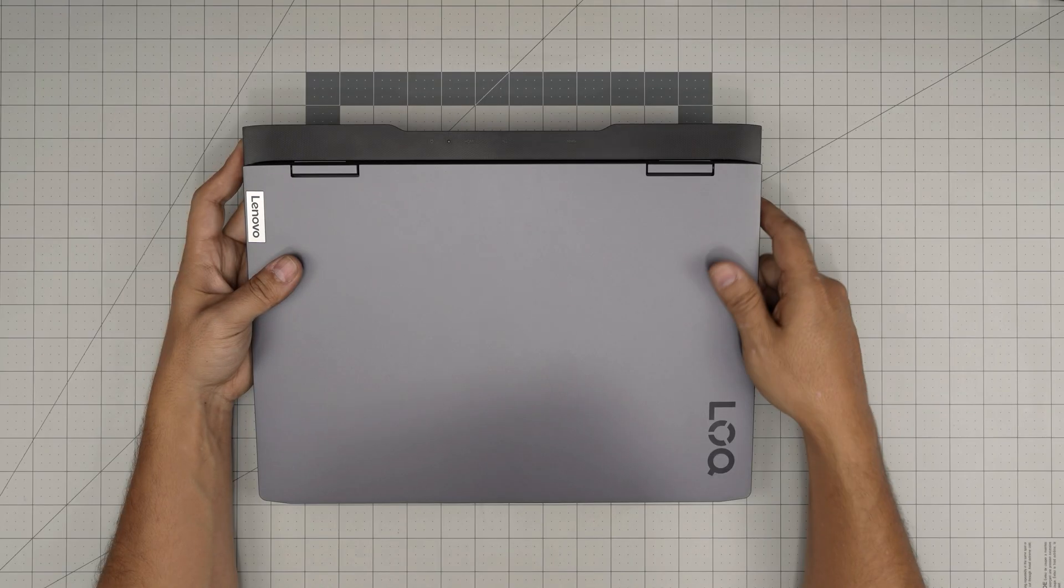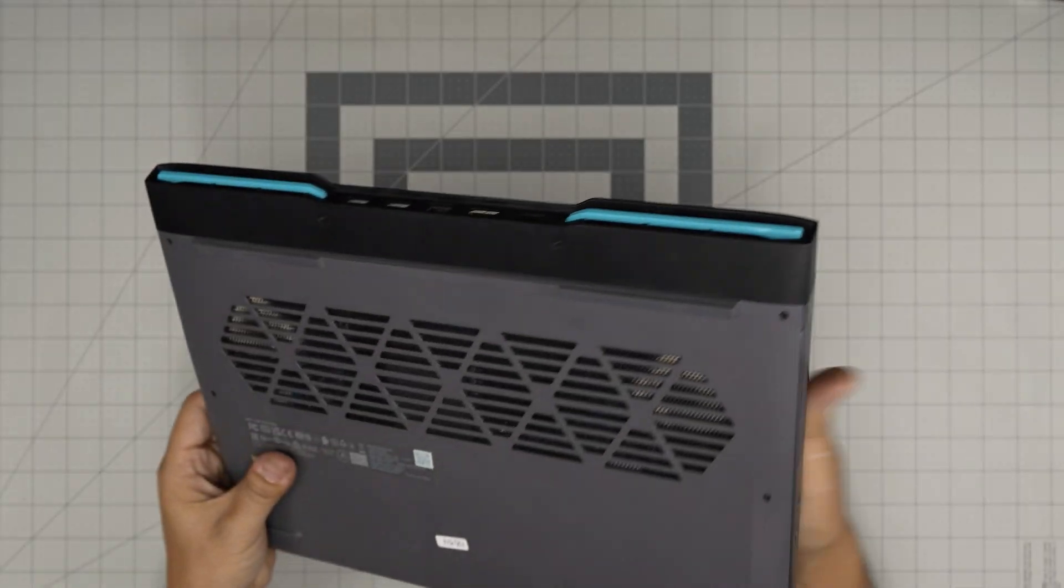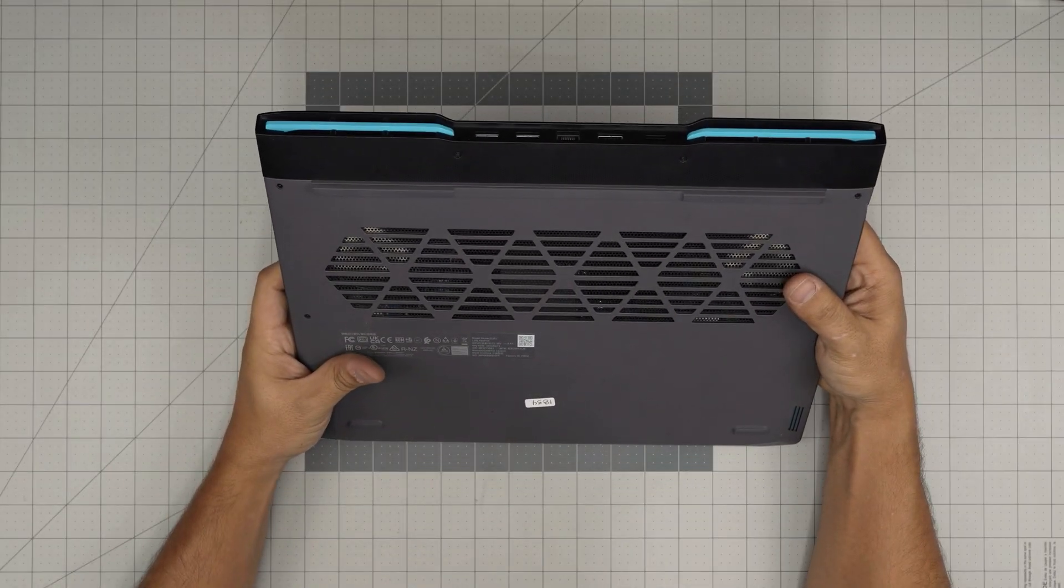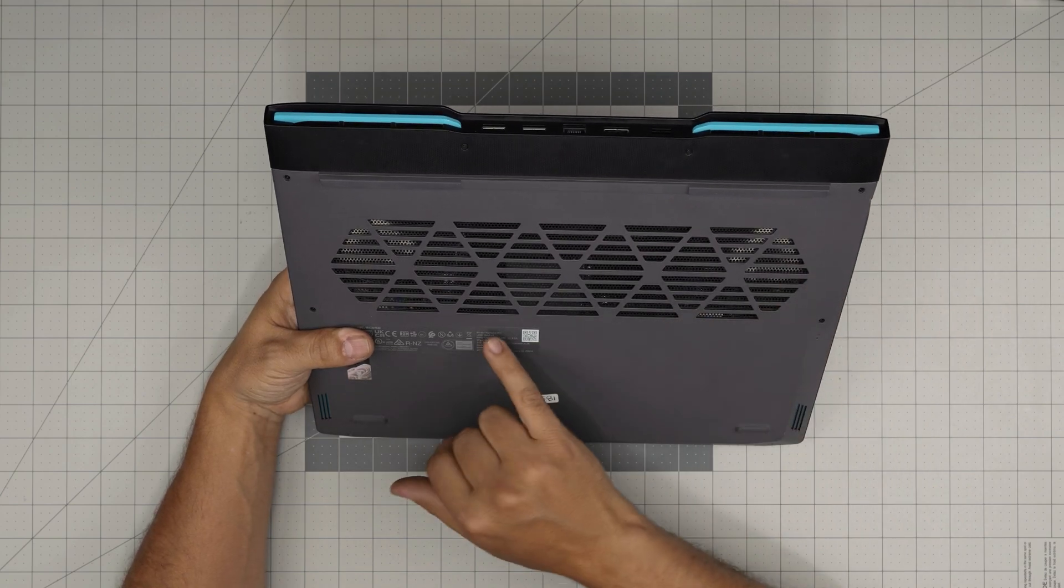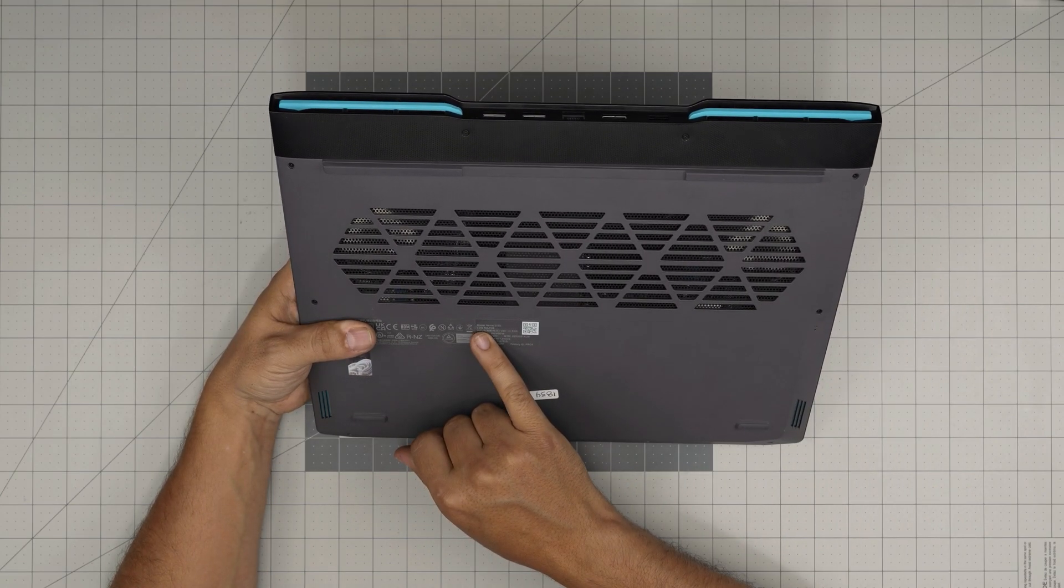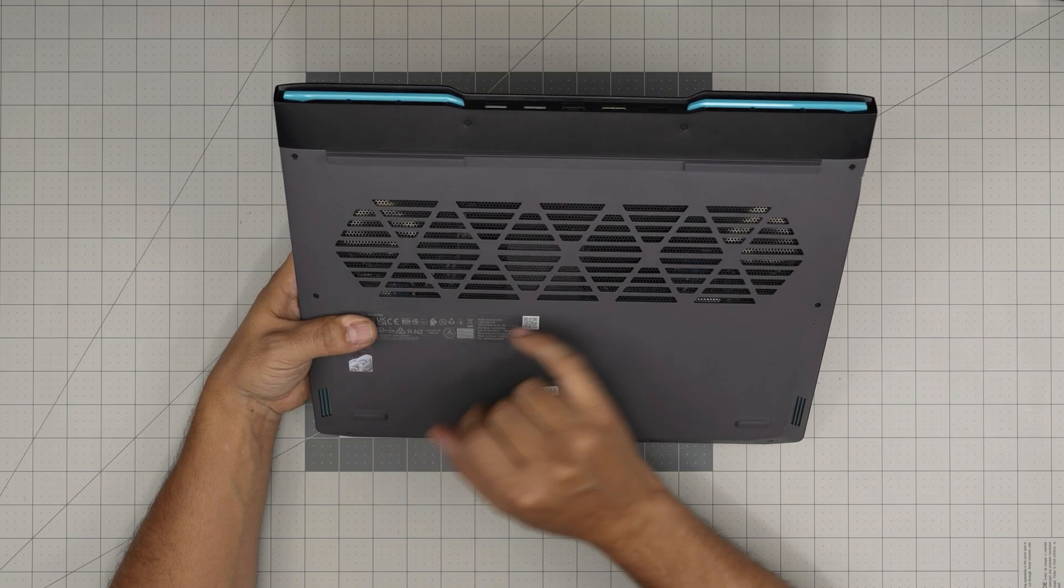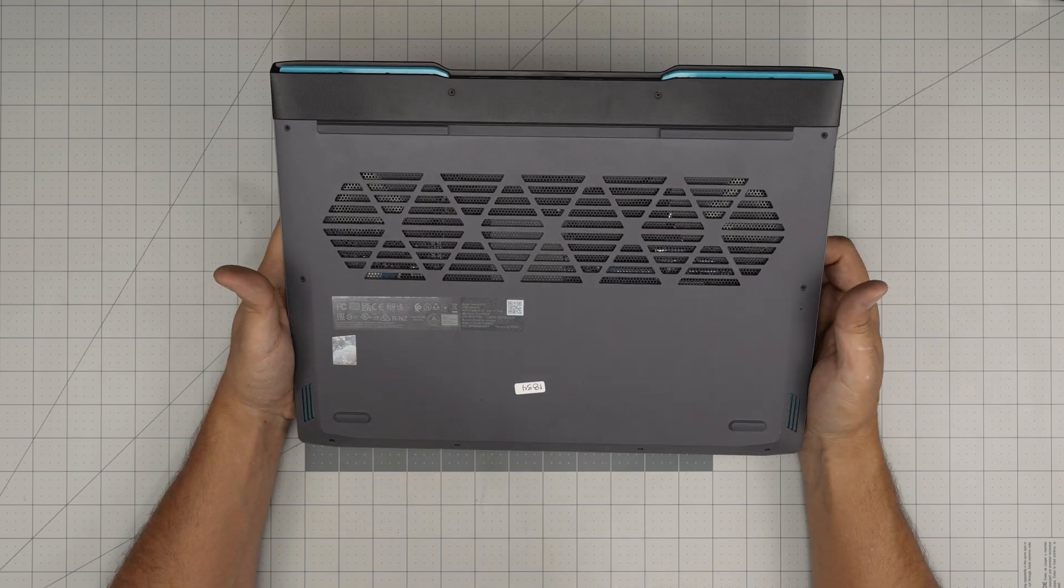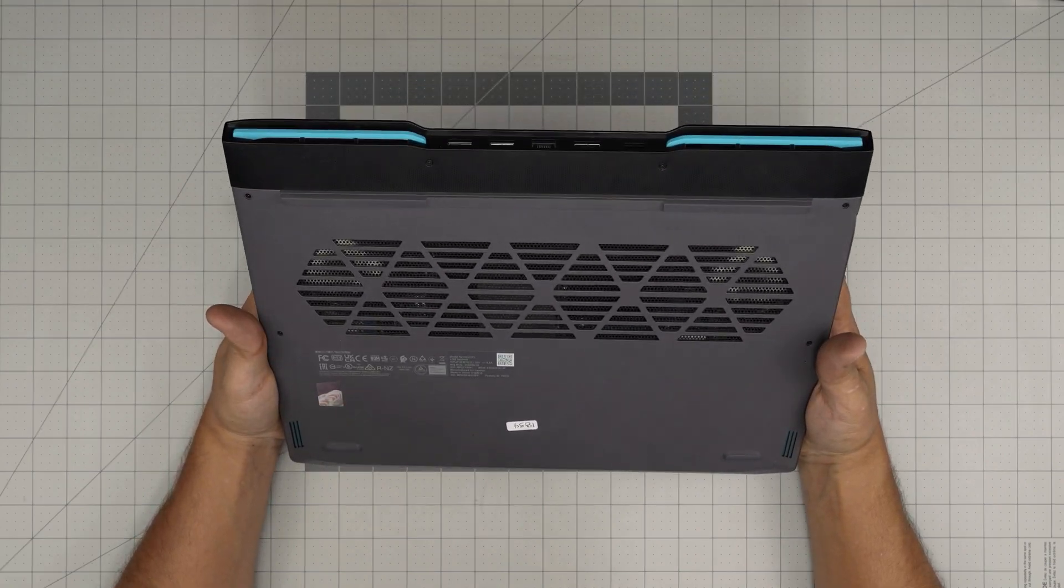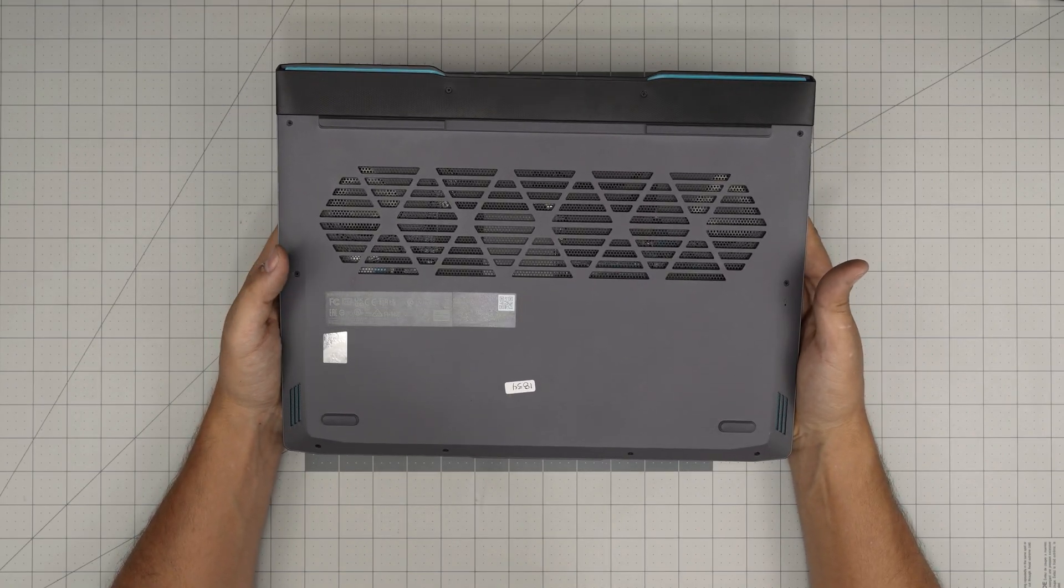The full model number is right at the bottom. It will tell you the model name, which is a LOQ 16APH8. This is the 2023 model.